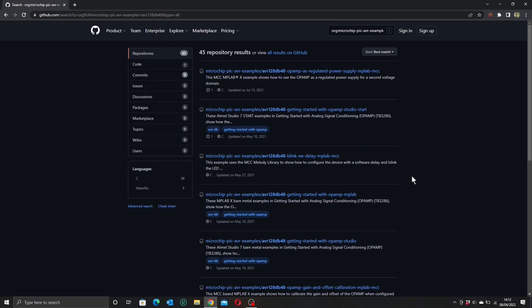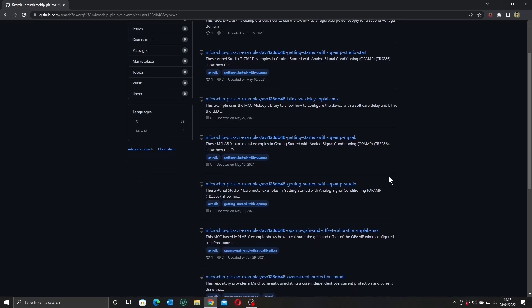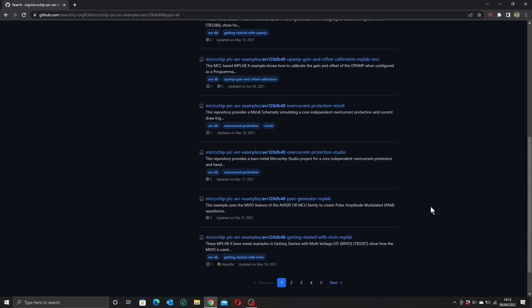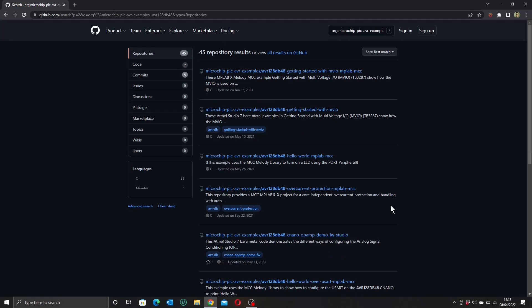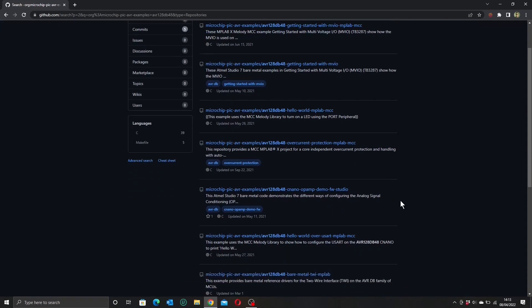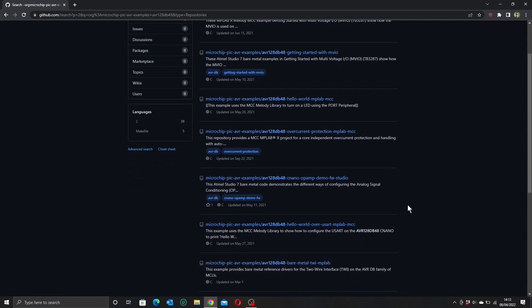And of course, many of these examples will be about setting you up and getting started with the peripherals that are specific to the DB48, like the op-amp, and down here there's an MVIO example. But the place we're going to start is the place that you should probably always start, and that of course is with a hello world example.